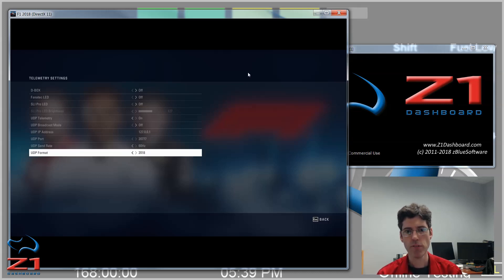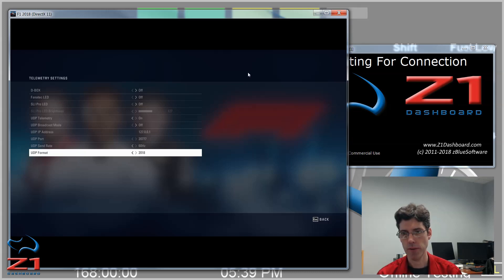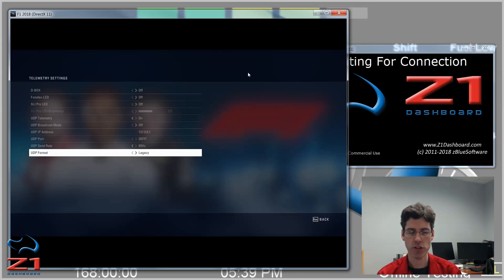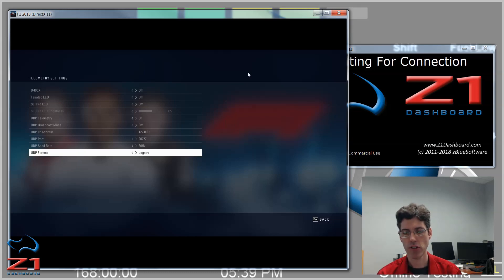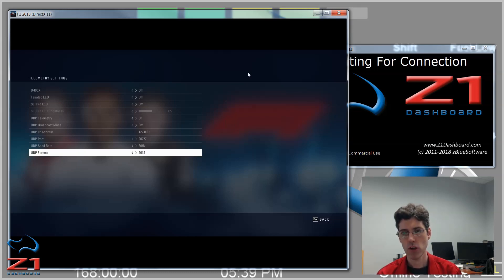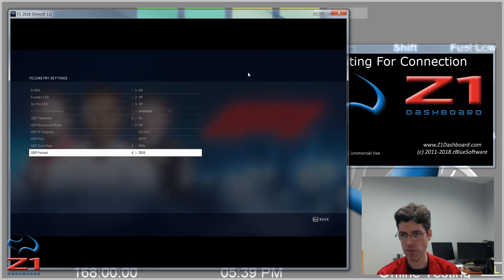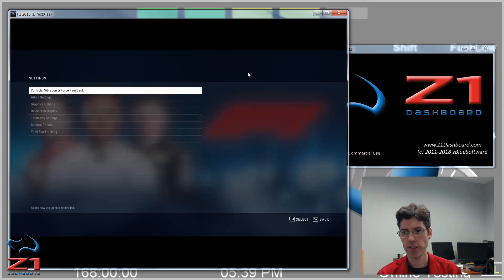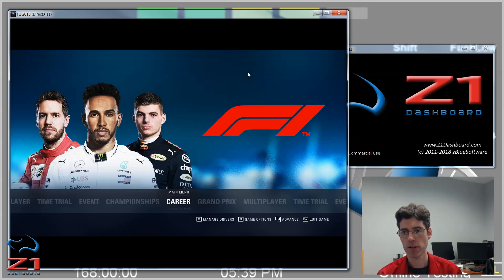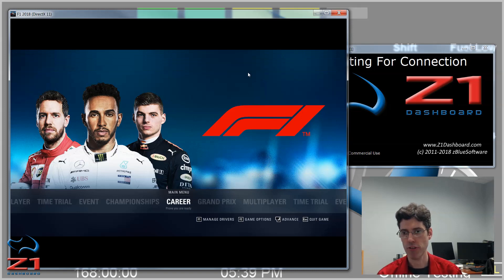And then finally, the UDP format. You want this to be 2018. You can go to Legacy, which is the 2017, if you have an application that doesn't work with 2018. But let's go with 2018, because that's what we're looking for. Once that's all set, you can hit Escape back until you get to the main screen.